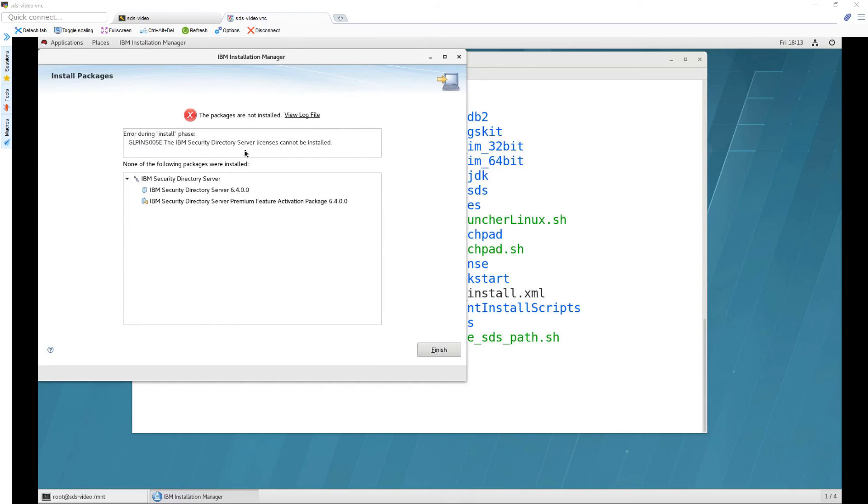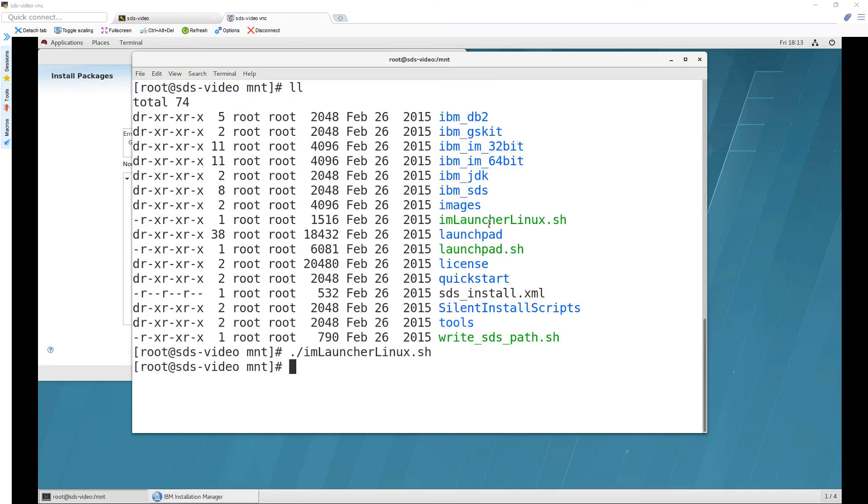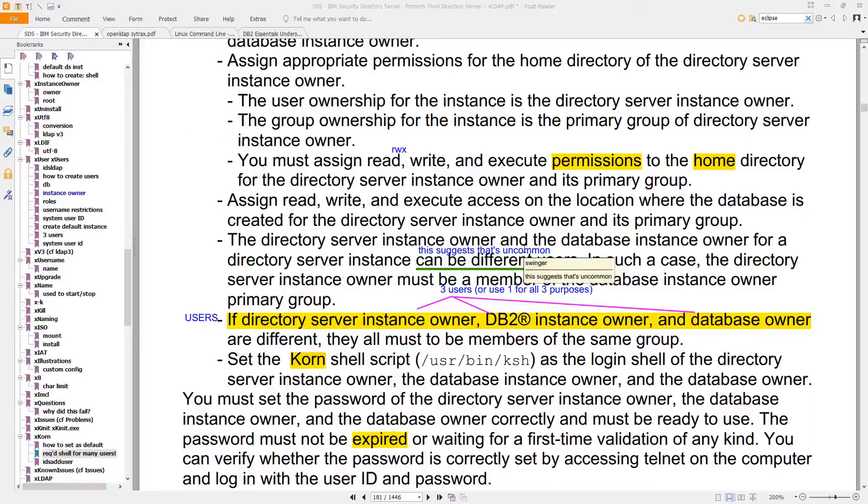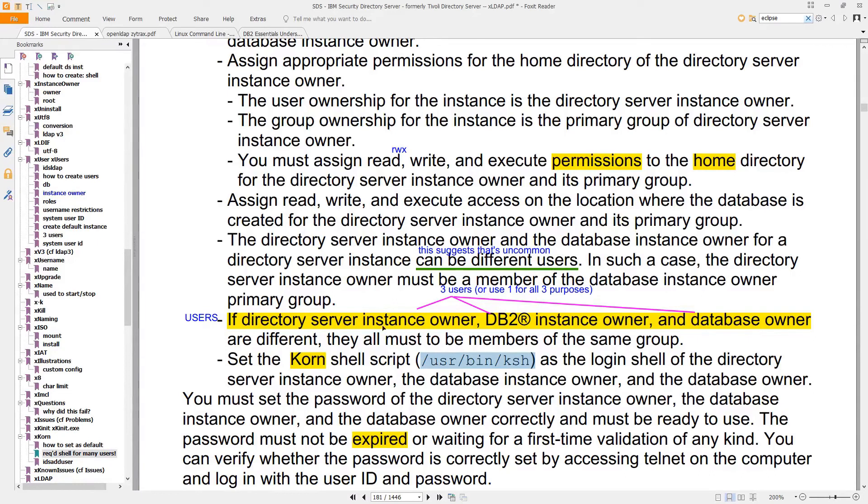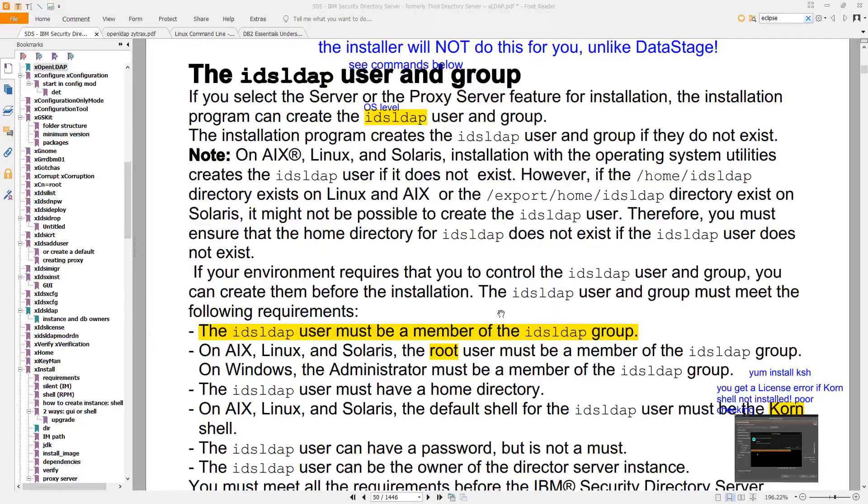And we're going to get this error message and it's because I skipped a step and if you get this it's very easy to fix you need to install the korn shell with this command and the korn shell is actually very important because it's required for the directory server instance owner the db2 instance owner the database owner all of them have to use the ksh or a korn shell to function properly.